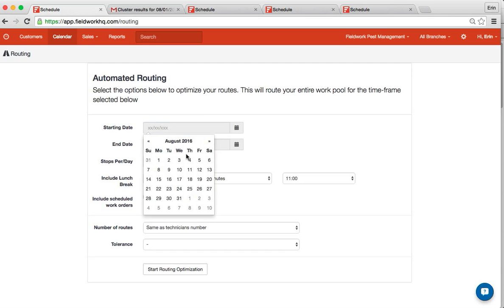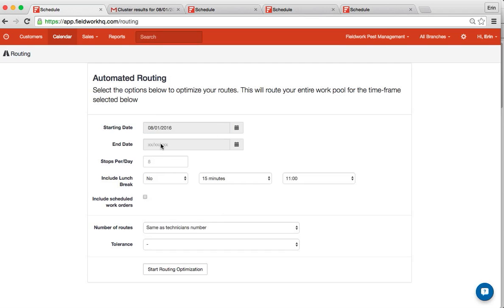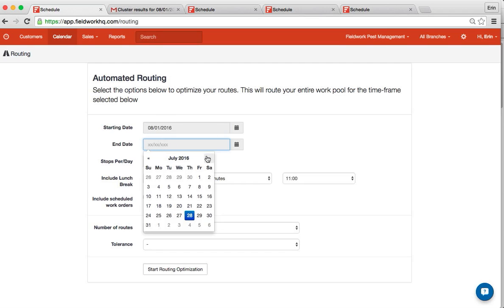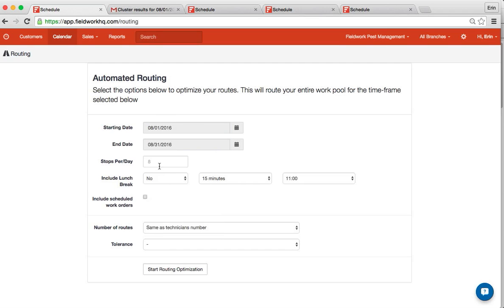From this page, pick the dates you would like to include in your routing, the number of stops, and whether or not you want to include a lunch break.